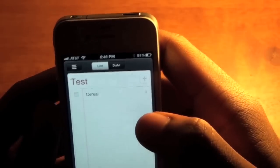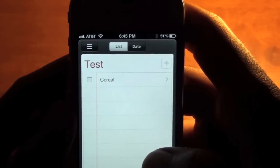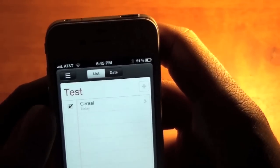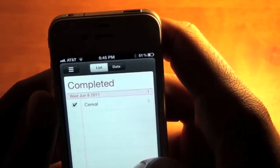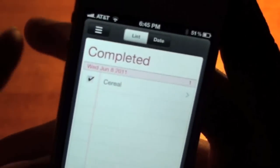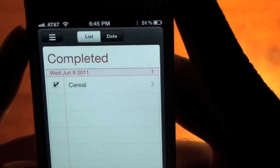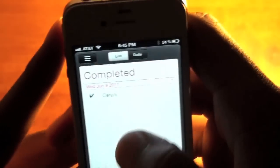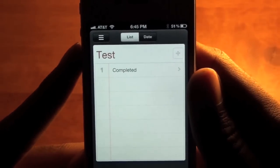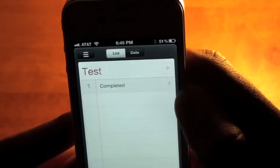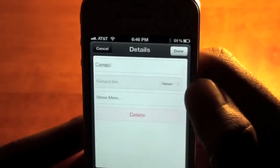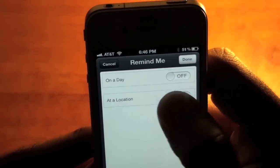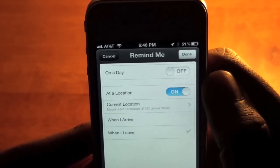When you push Done, you'll see you have a checkbox. When you have gotten that item, you can check it. If you go back to the completed list, you'll see it gives you the date and shows 'cereal' as completed. To activate location reminders, you click on the item or task, go to Remind Me, and choose either on a day or at a location. You just turn that on and then you can add a location.